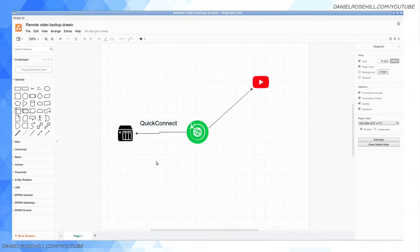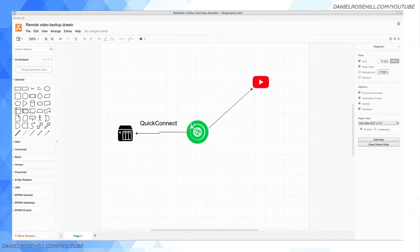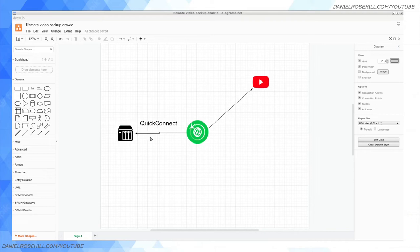The beauty of QuickConnect is that it doesn't require port forwarding, so you don't need to change your network. Synology have a whole white paper where they explain exactly how this works. It's a little bit complicated, but it uses something like a relay service. So basically, QuickConnect is going to make your NAS available from the wide area network, right from outside your home network.